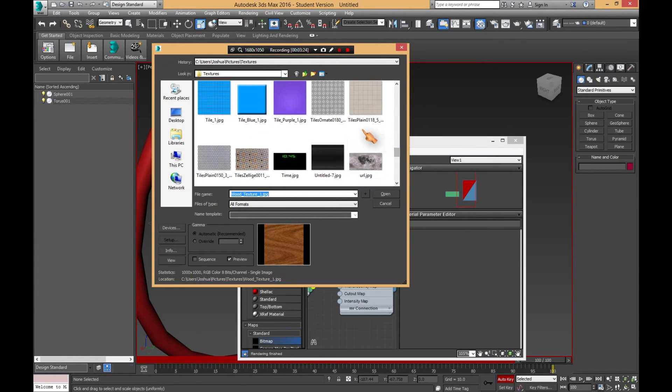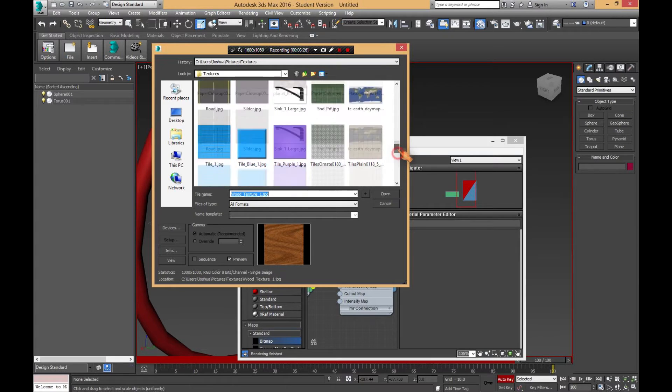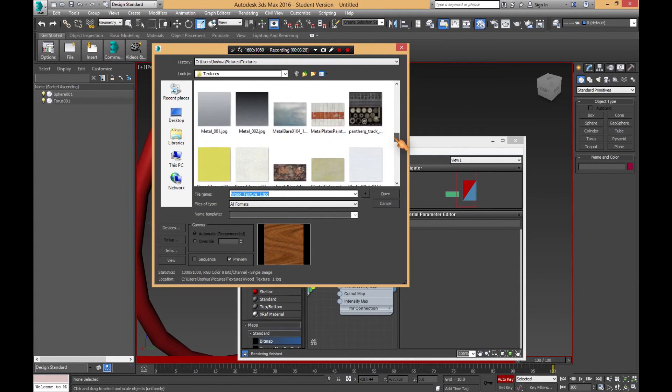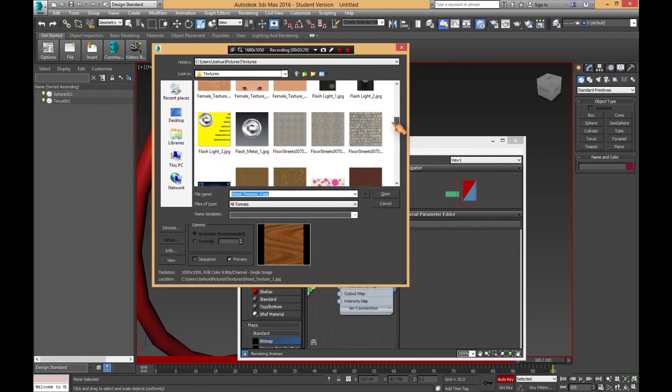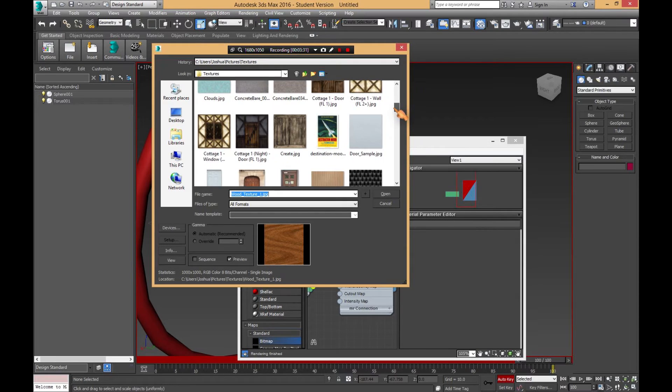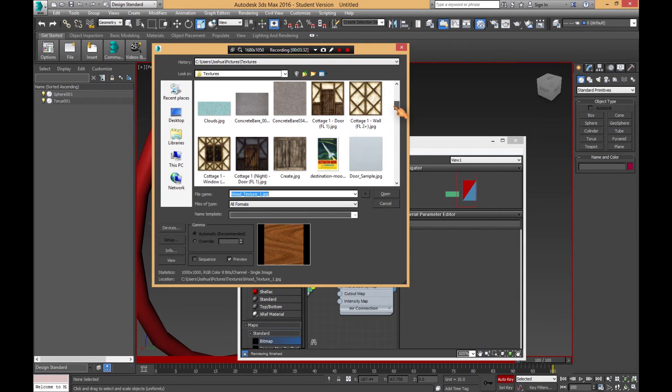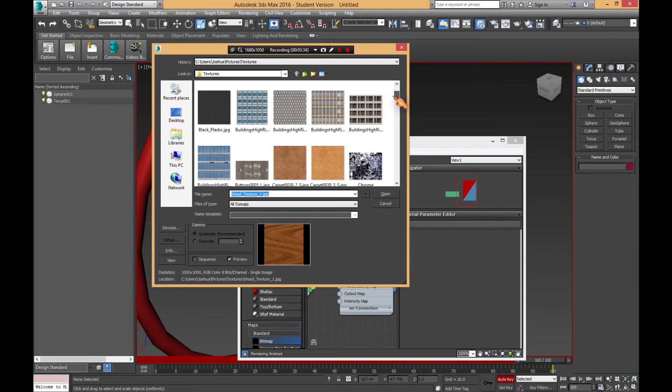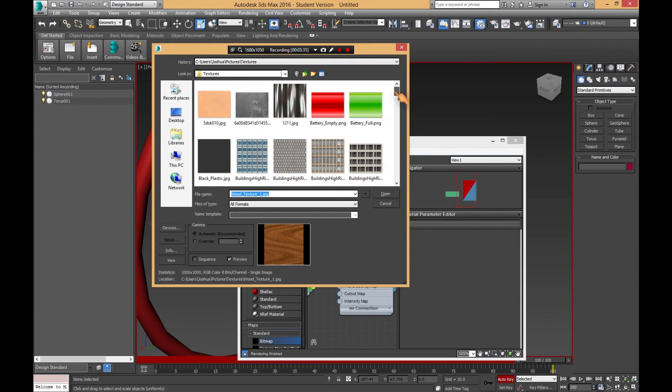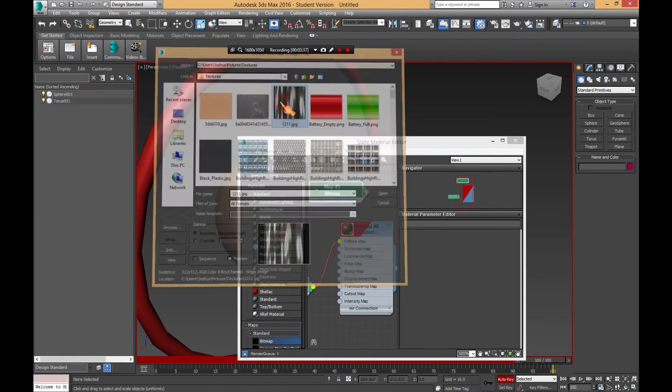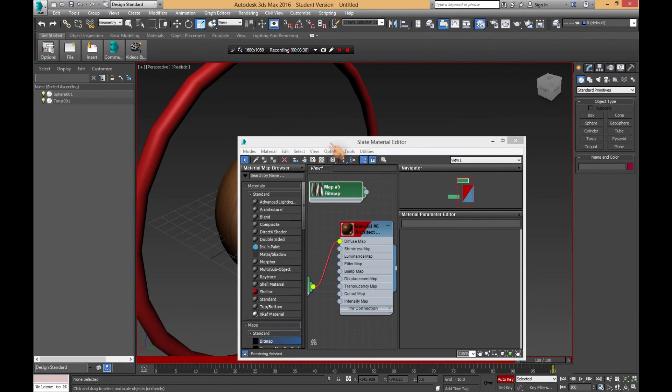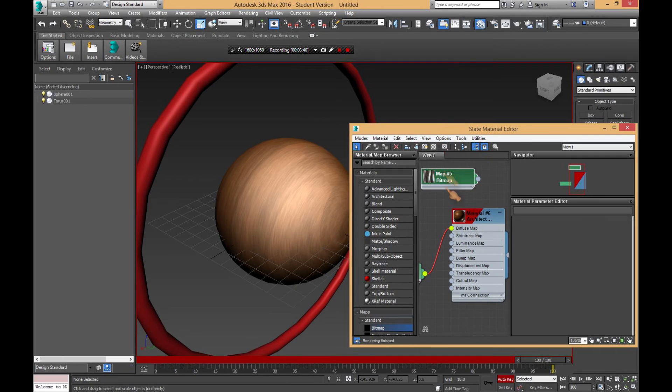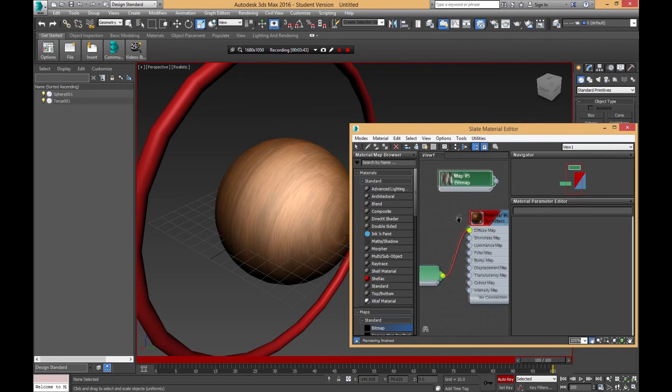For those of you who are wondering, most of these textures I got from CG Textures dot com, so I will put a link in the description. We'll just go with chrome, which is a really crappy chrome. I'm not very good at making textures.